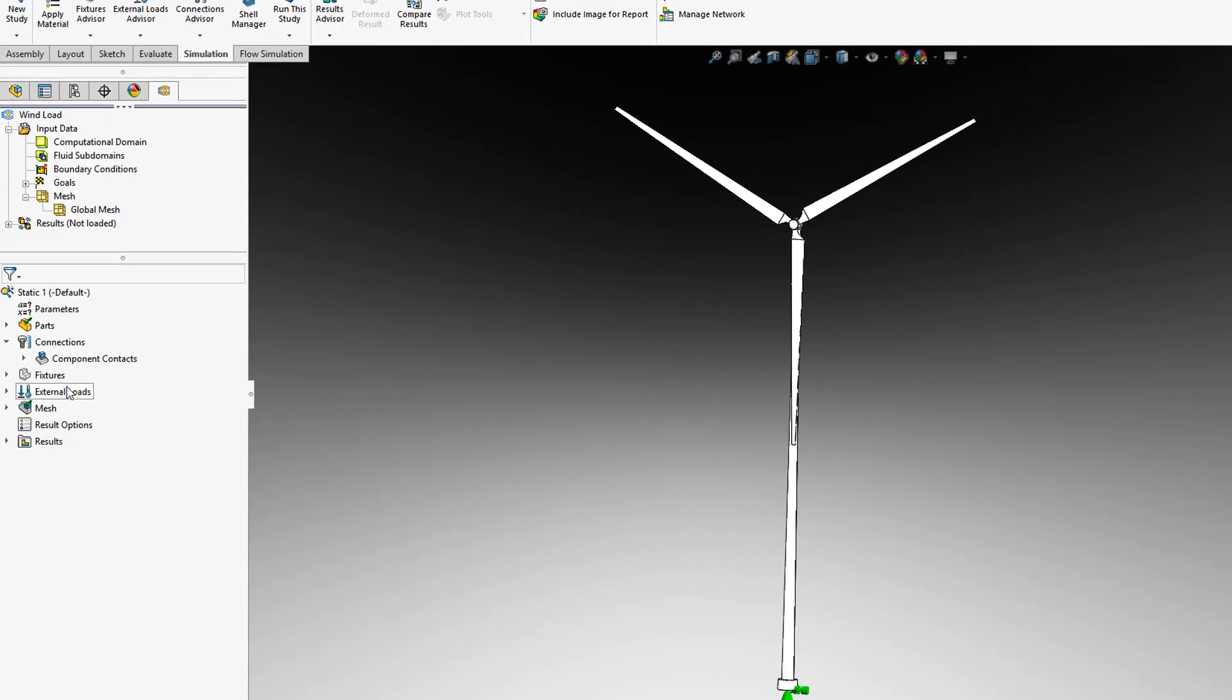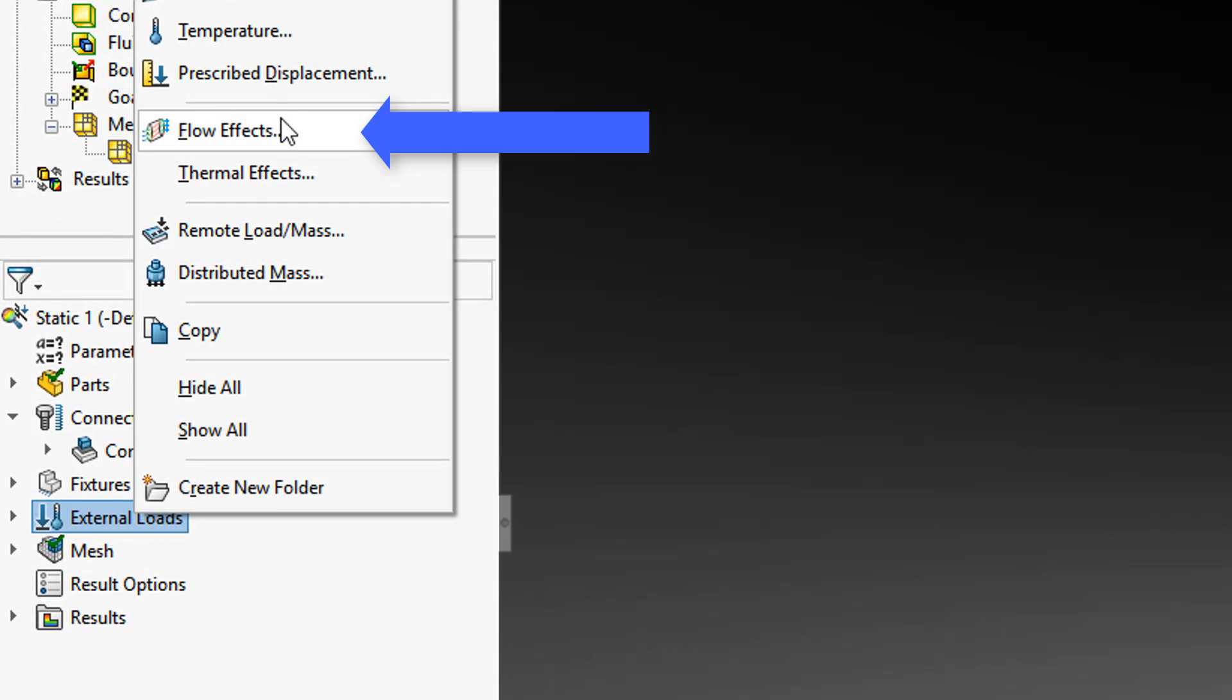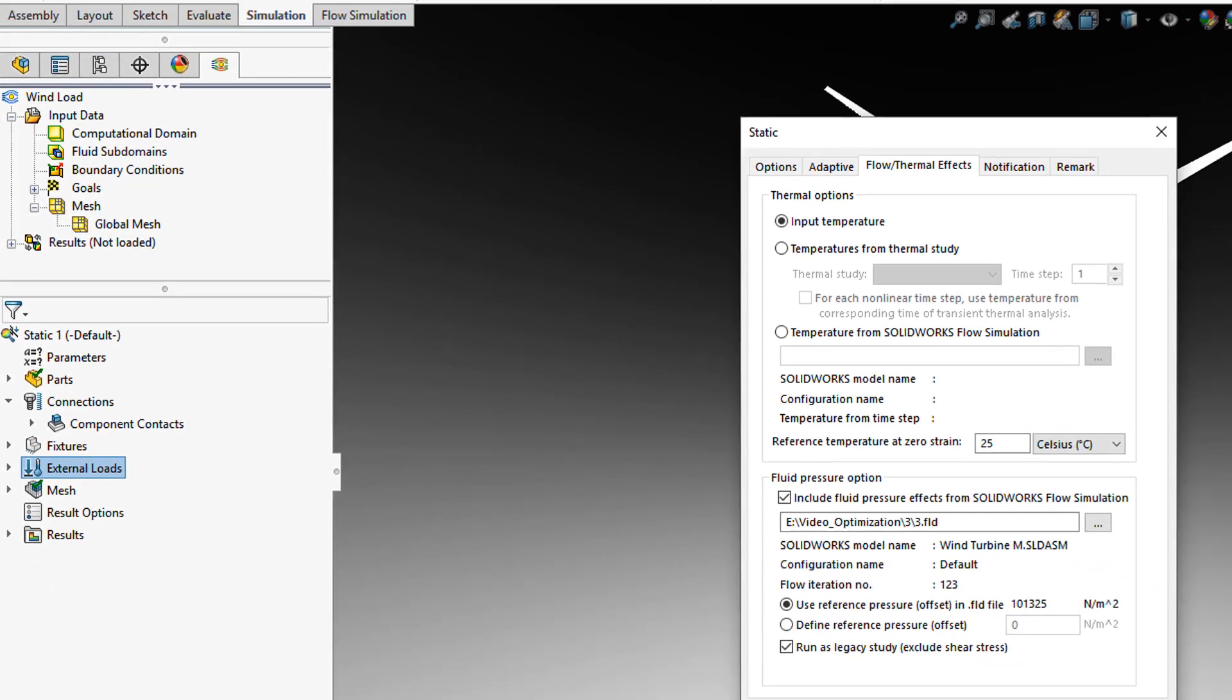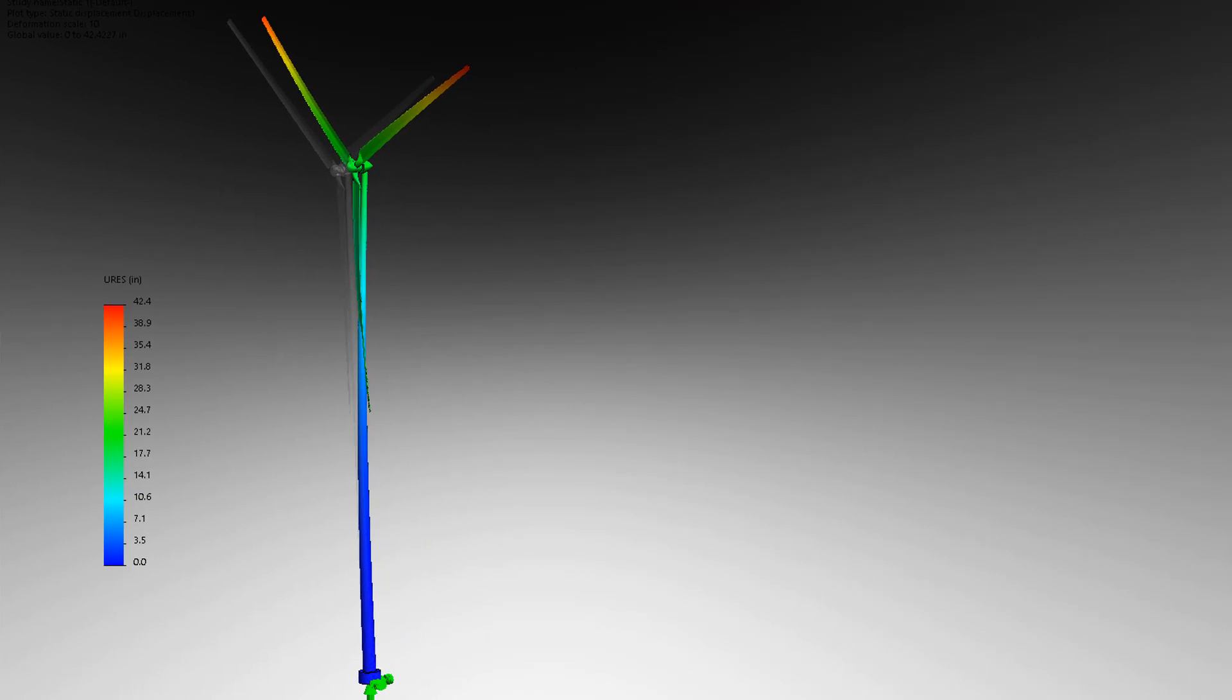Then we import the pressure calculations from this model into SOLIDWORKS Simulation to solve for blade deformation and factor of safety.